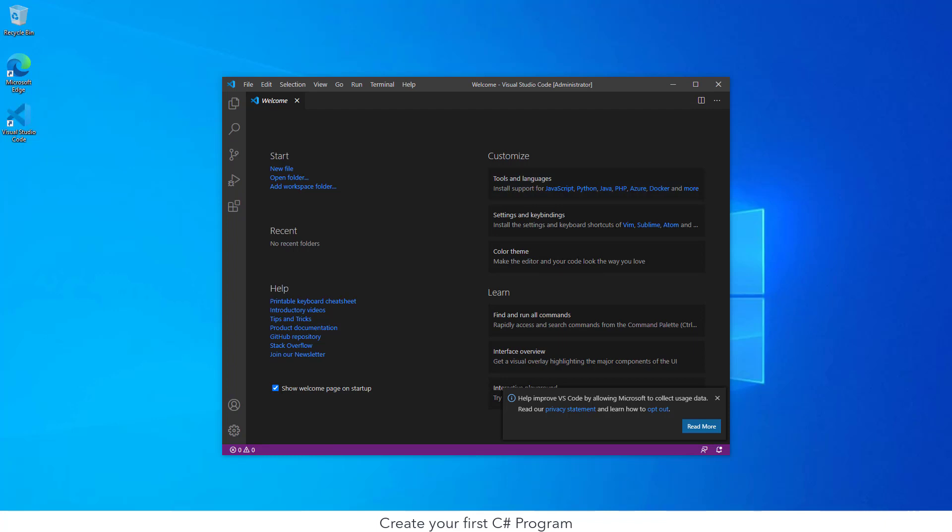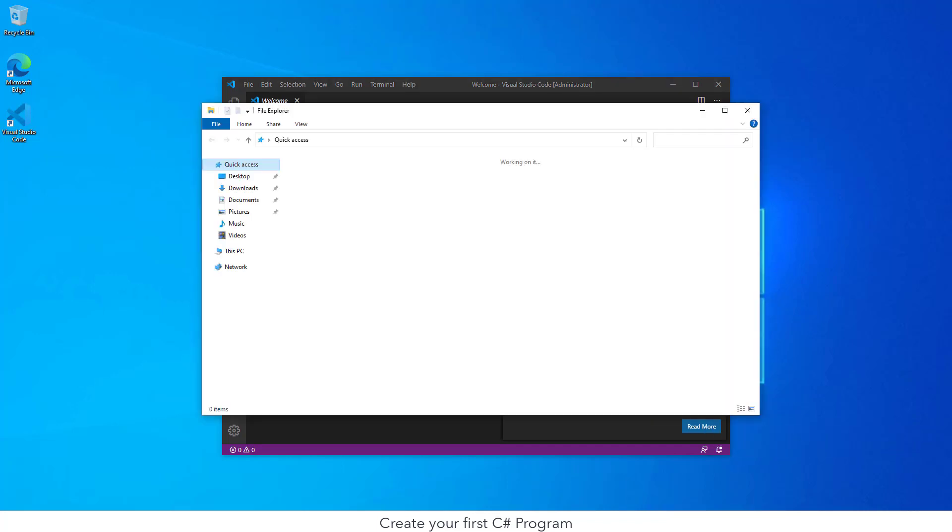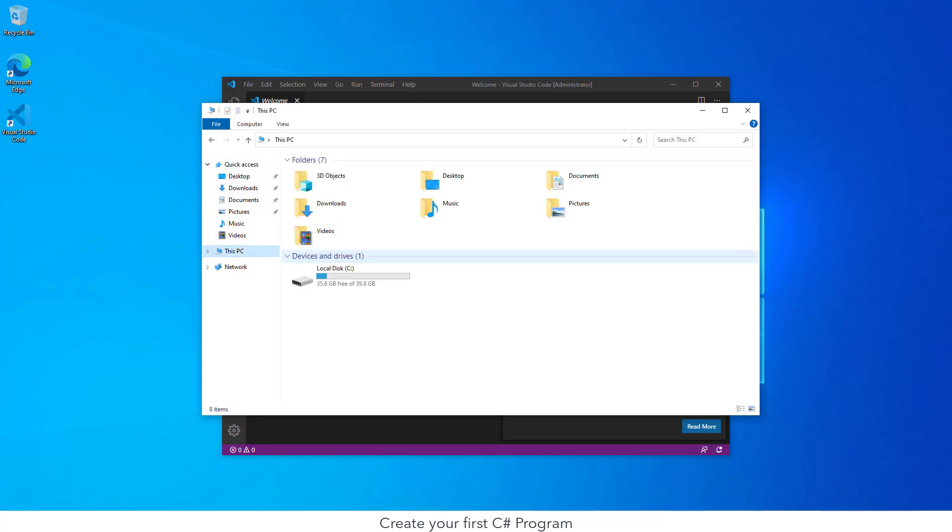Now that we have installed VS Code successfully on our system, let us go ahead and create our very first C# program. I'll open up Windows Explorer and go into my C drive.